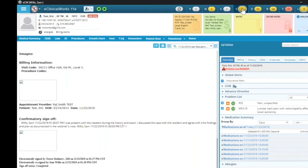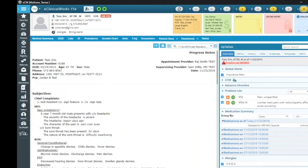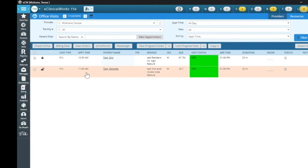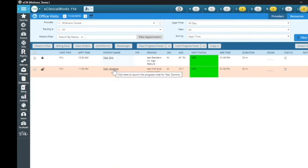Next, I'm going to show you how, if the provider is a nurse practitioner, they will have the option to have that supervising provider sign off on a certain percentage of their notes. So I'm going to go back to Therese Test and go back to my S Jellybean because I also have another patient, Test Dominic, to show you this example. So if I go ahead and click on Dominic Test —